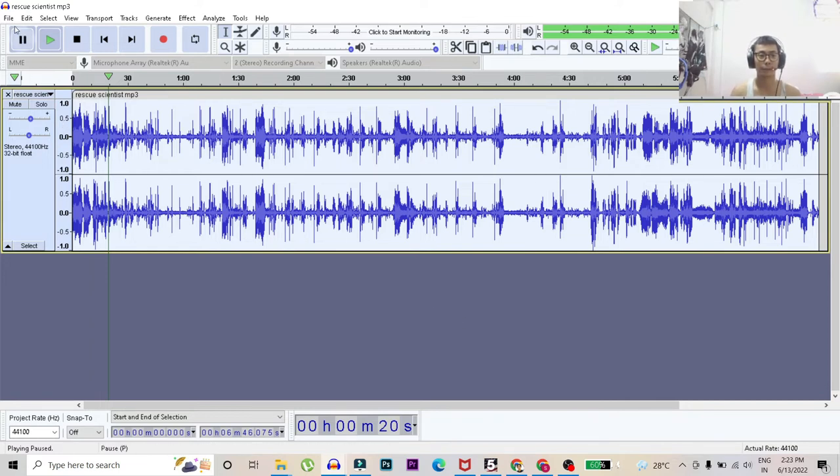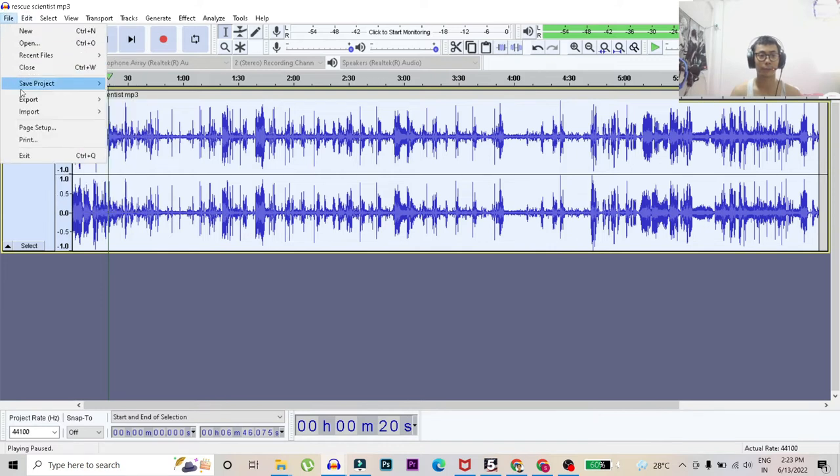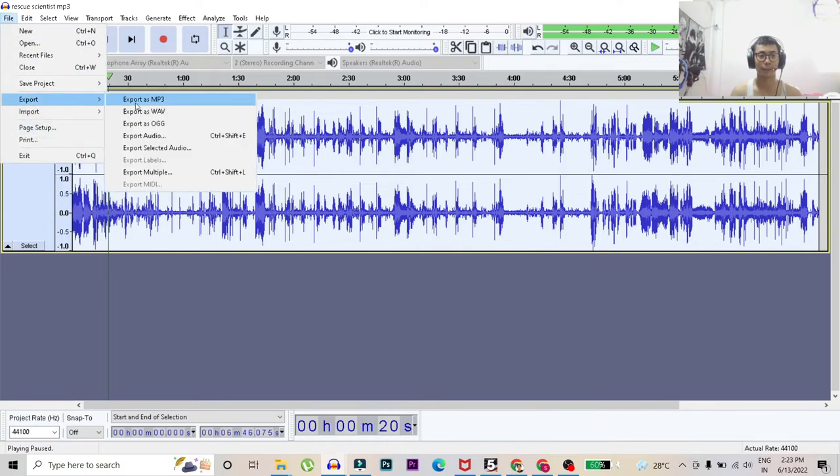Then after that you just have to go to file and export it as WAV. Be sure to always export it as WAV so it will be a WAV file.